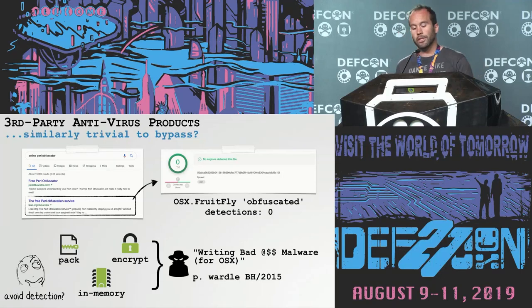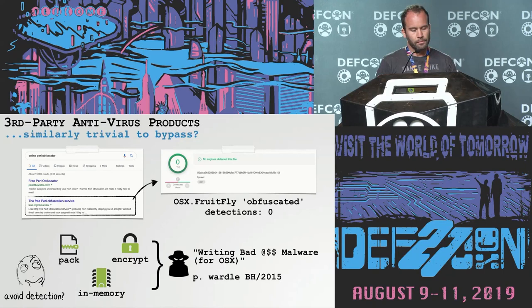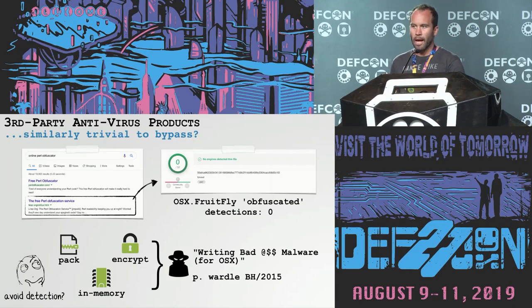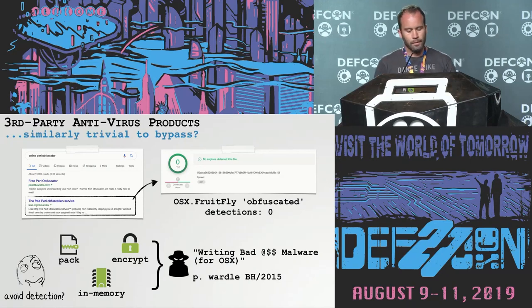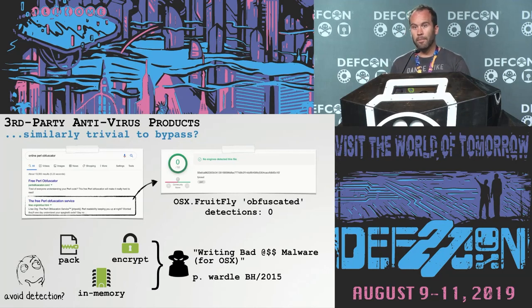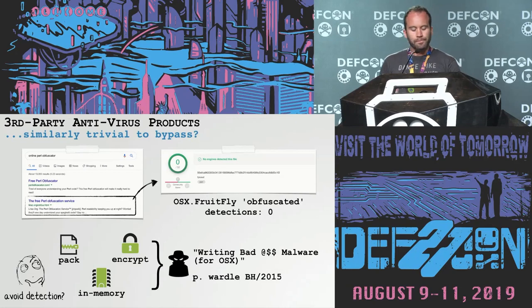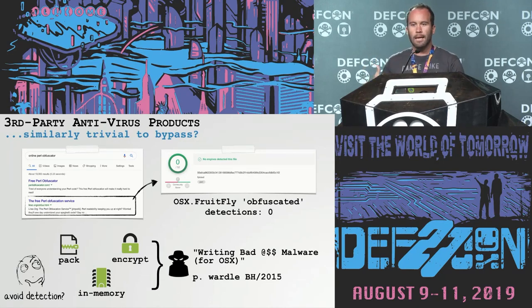I also want to briefly mention bypassing third-party antivirus products, because you might run into a system where the user has one installed. Traditional AV products that largely rely on signatures — which is pretty much the norm especially on macOS — are equally trivial to bypass. For example, I took FruitFly, which is a Perl script, and ran it through a free online Perl obfuscator, which caused detections on VirusTotal to drop all the way to zero. For binary-based malware you might want more sophisticated capabilities — things like packing them, using a custom encryptor, or even in-memory execution. I gave a talk at Black Hat a few years ago about these techniques, which can ensure that even if the user has a third-party AV product installed, it will be unlikely to detect your repurposed malware creation.